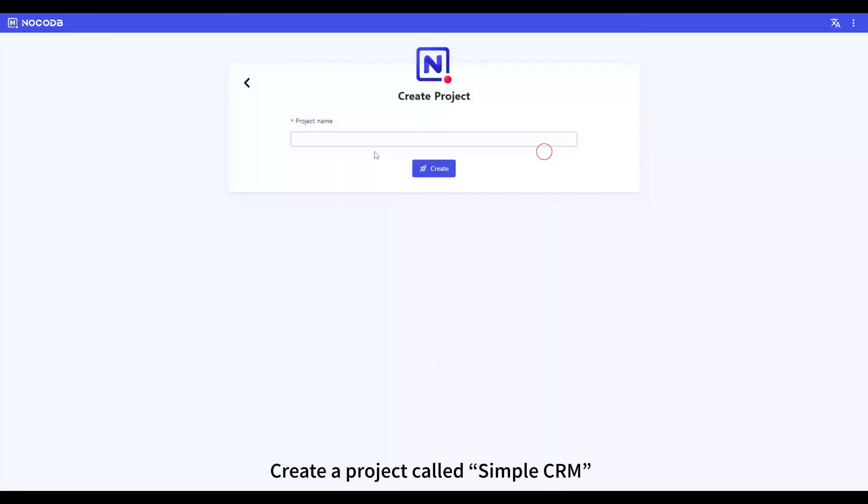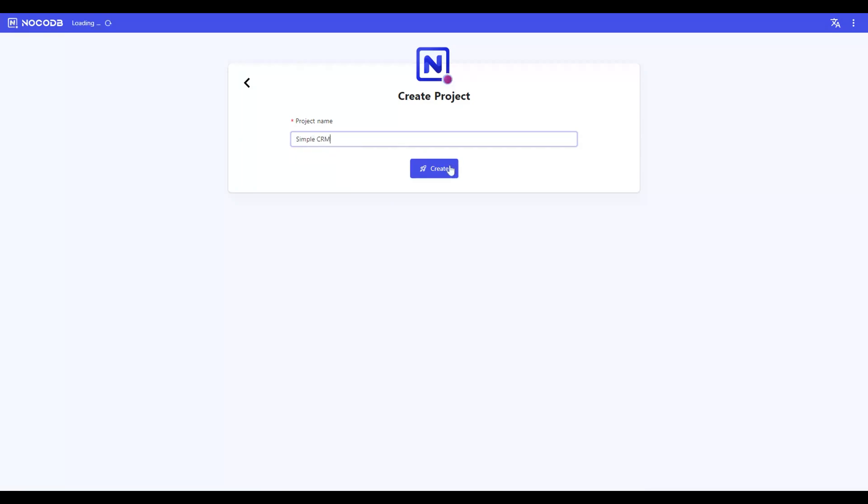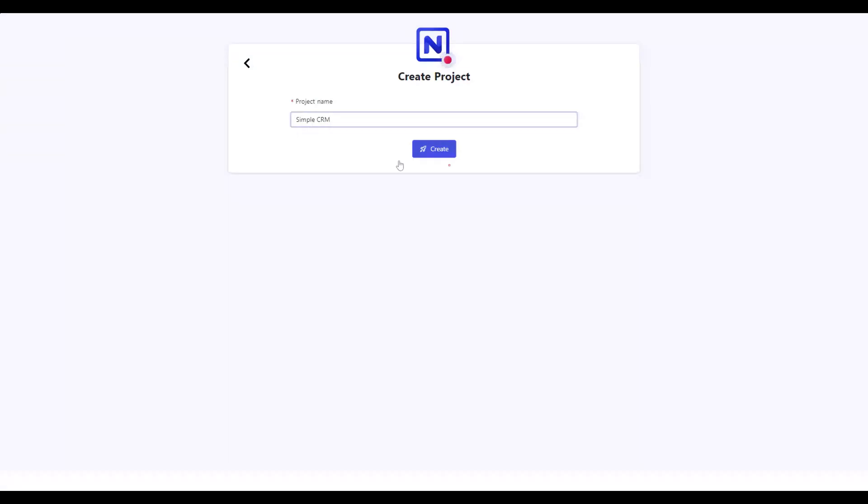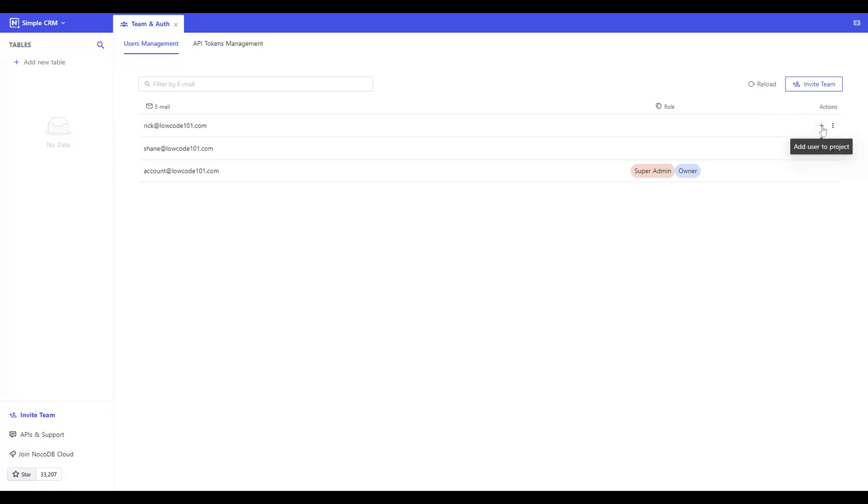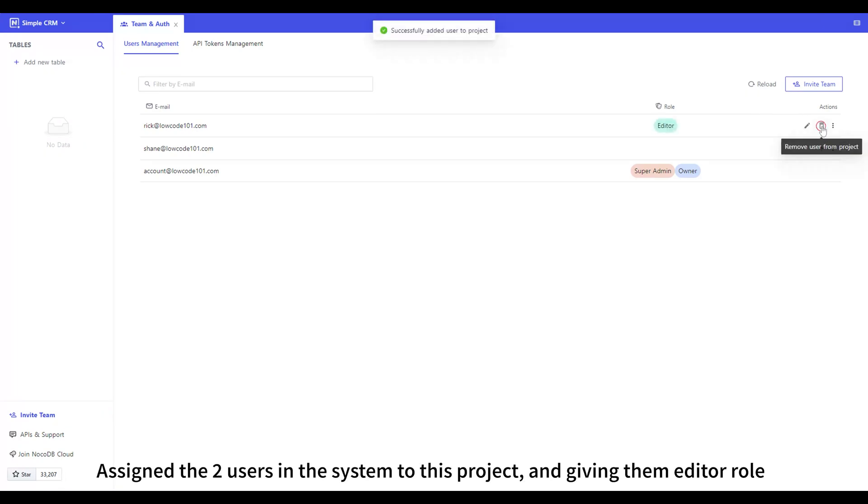Create a project called SimpleCRM. Assign the two users in the system to this project and give them Editor role.